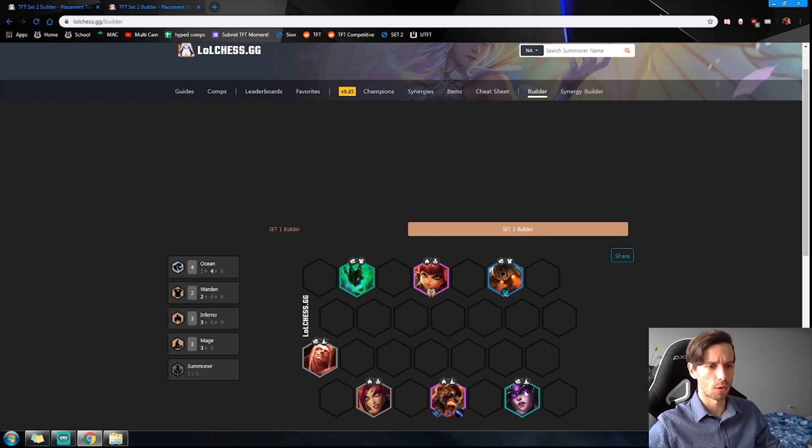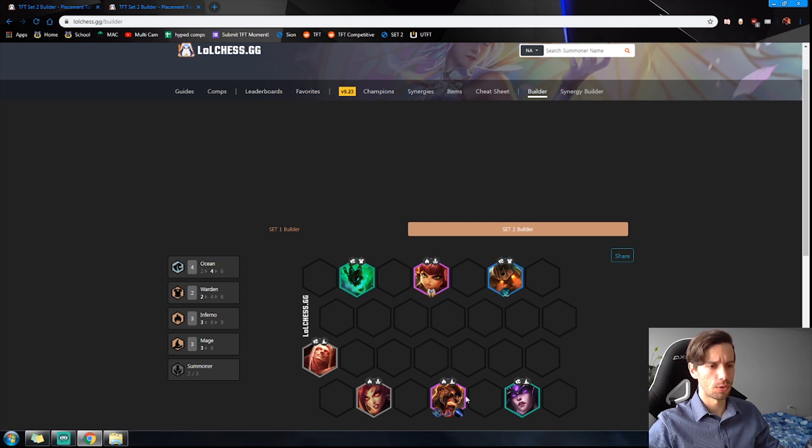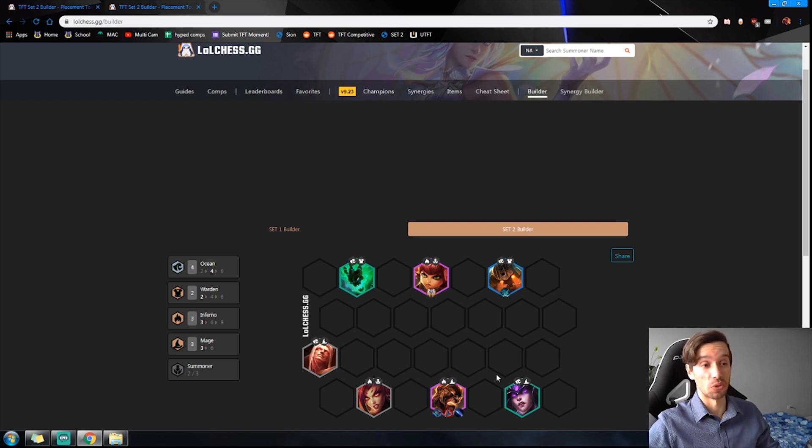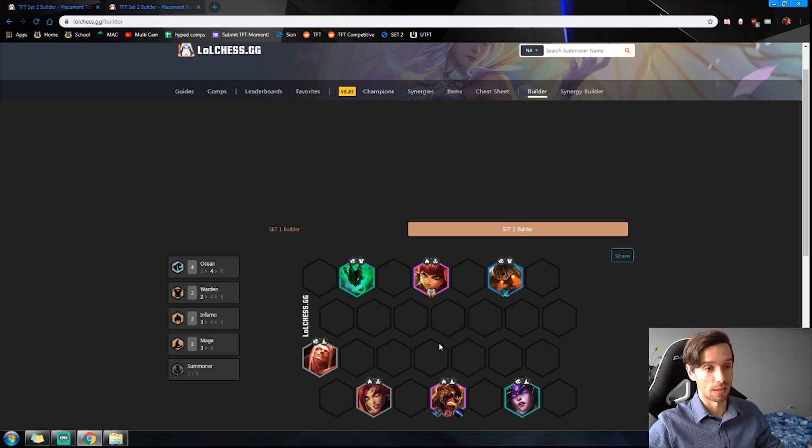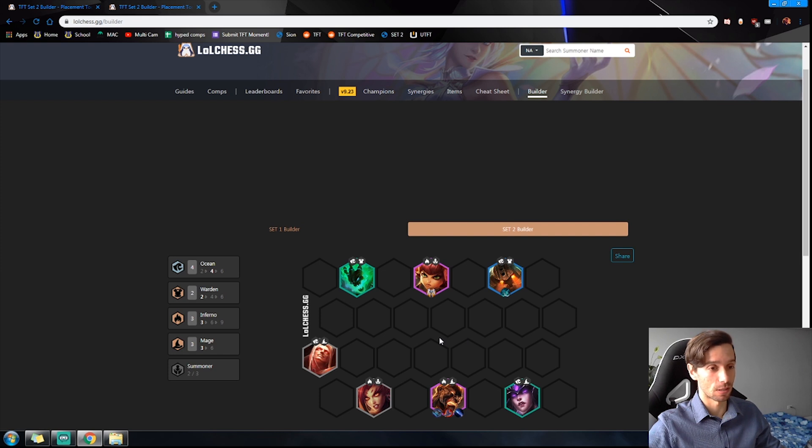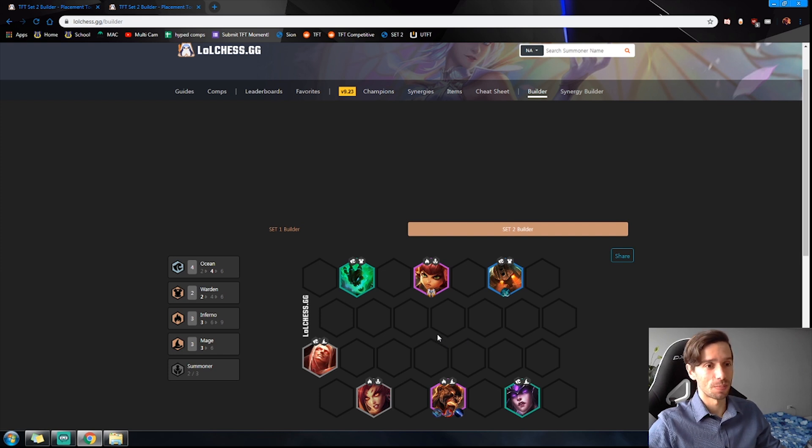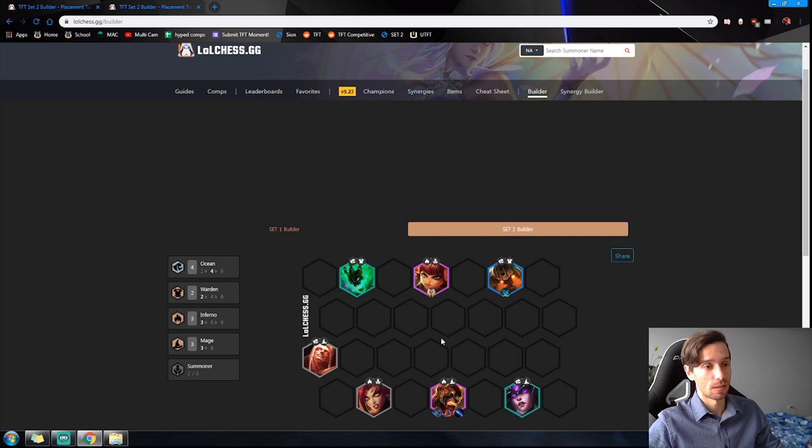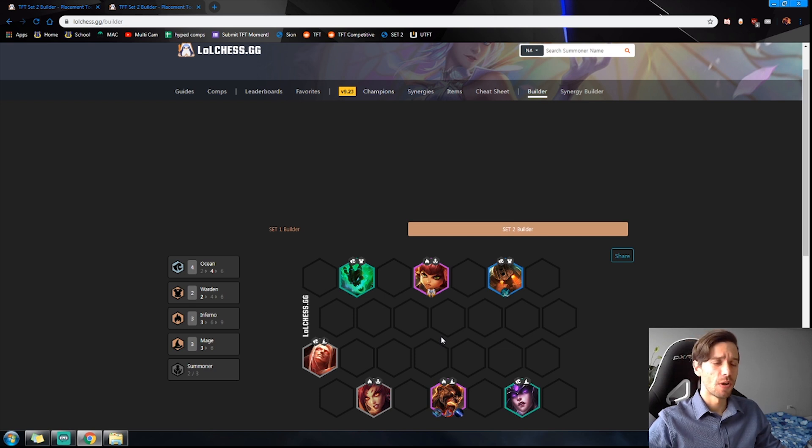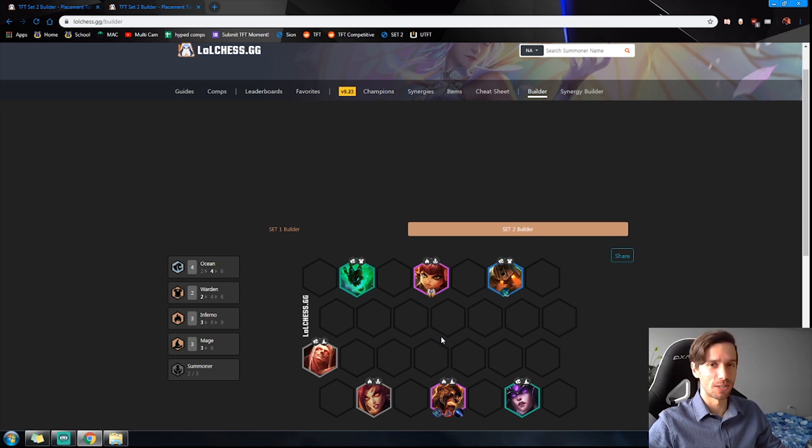Before you know it, you have four or five other people in the lobby all going for the same build. None of you can upgrade the Brand, maybe one of you gets lucky. None of you can find Annie because everyone is contesting it. You end up getting sixth or seventh at best.